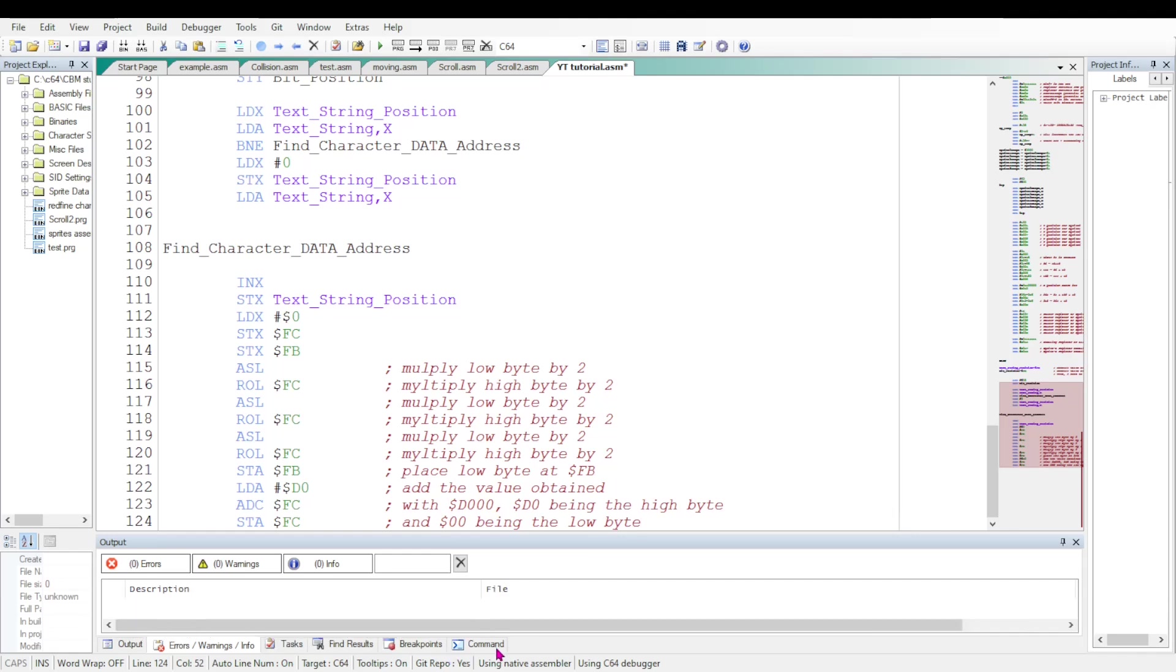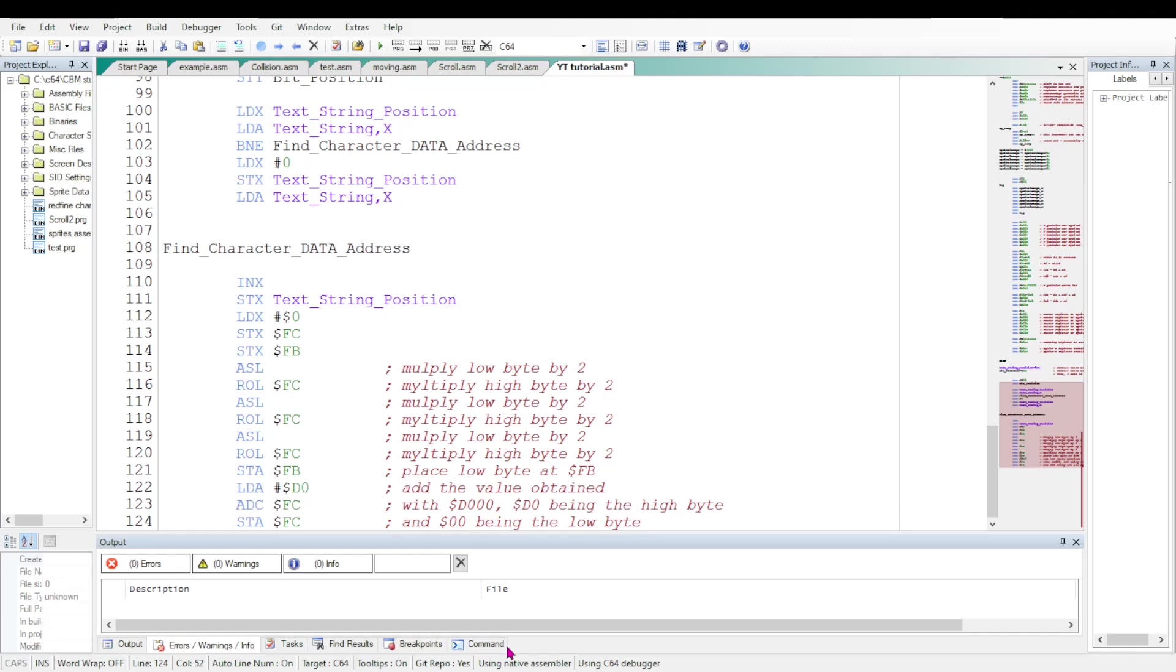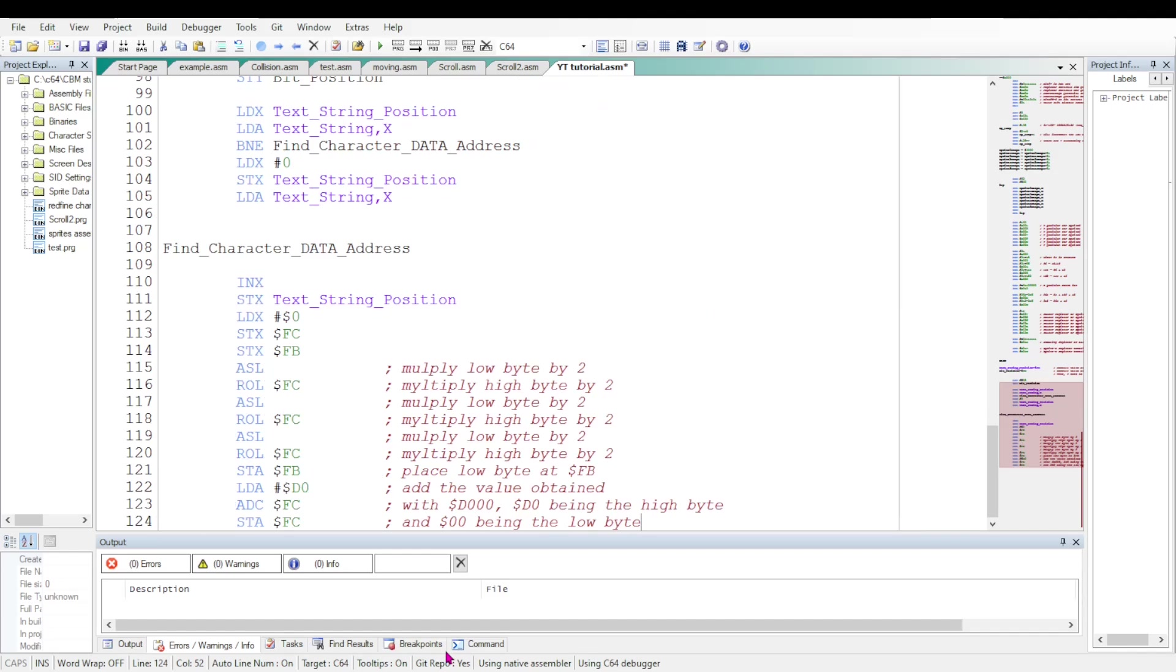We need to find the address of the character's data within the memory. We must primarily multiply the screen code in the accumulator by 8 and then add the result to the value D000, which is the address of the character's generator ROM. The result will be placed at the address FB for the low byte and the address FC for the high byte. I will use the instruction ASL to multiply the value of the accumulator by 2. And if the carry is set, the instruction raw applied to the address FC will multiply by 2 the potential carry.